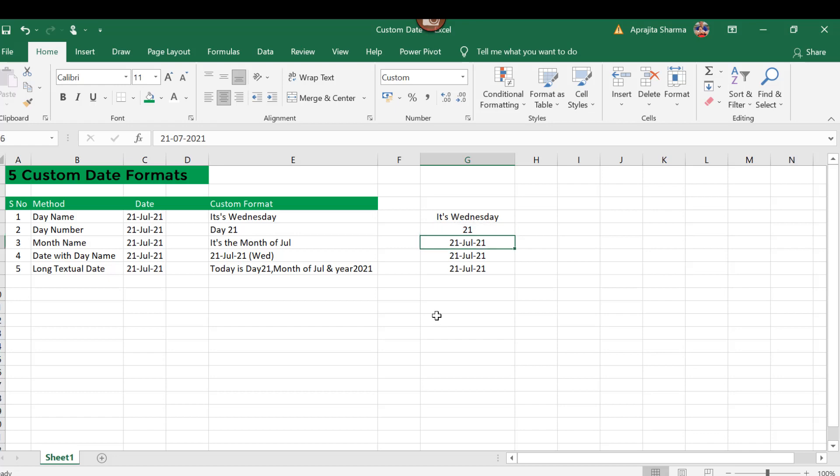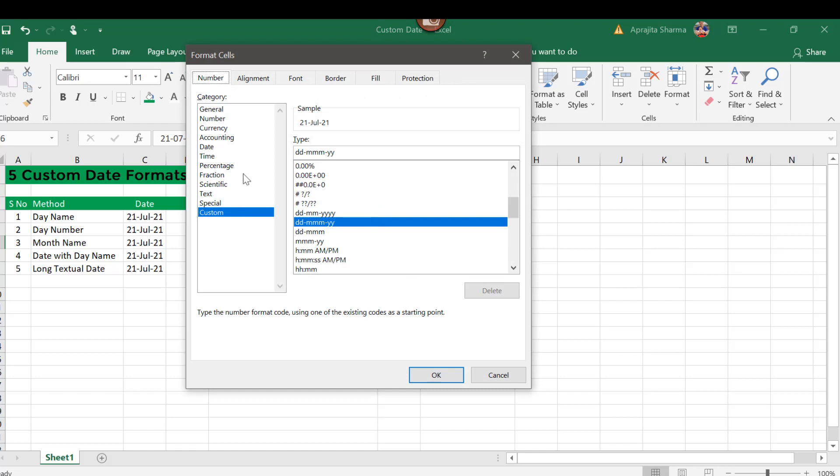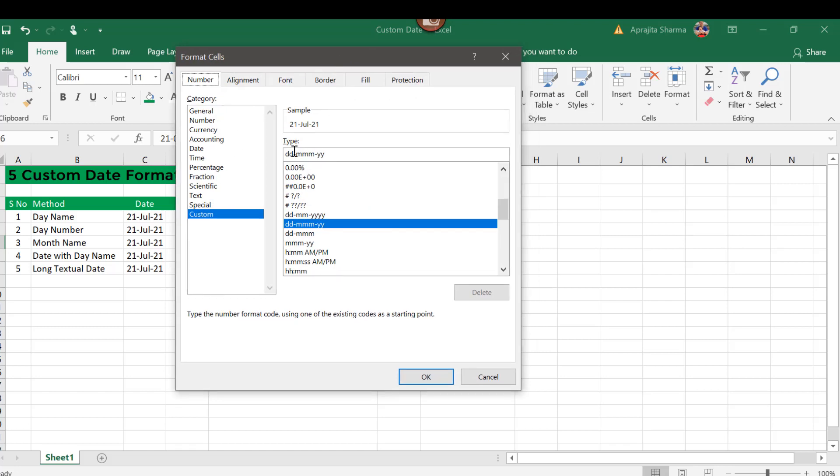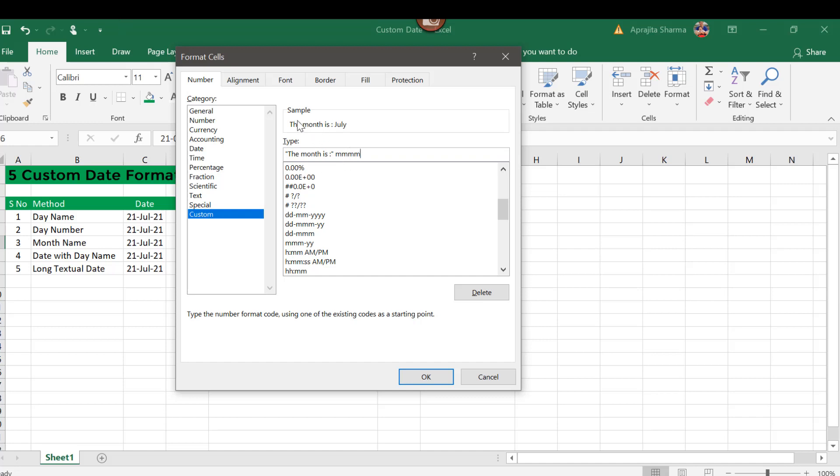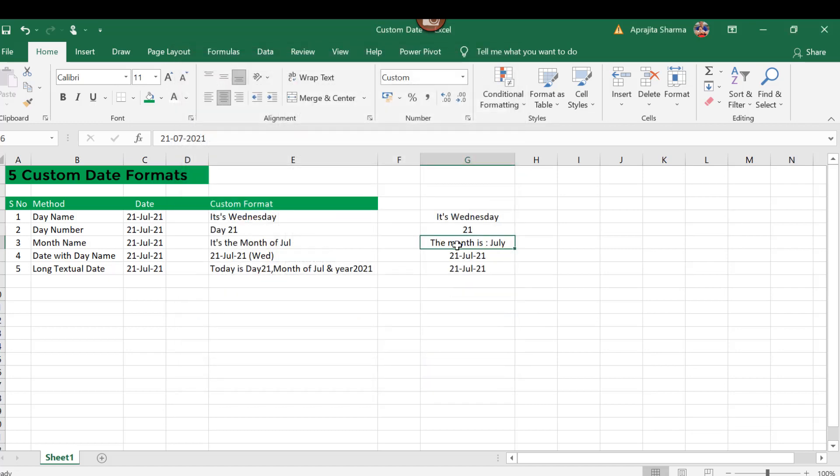Now the third is month name. Now here I will again press Ctrl+1 and go to the same option. Now here I will type "the month is" in colon, and here I will define it four times m. So it has given me "the month is July." And when I type it three times, it has given me a shorter form of July, that is J-U-L. I need it complete, so I will type four times and press OK. Now it has given me "the month is July."